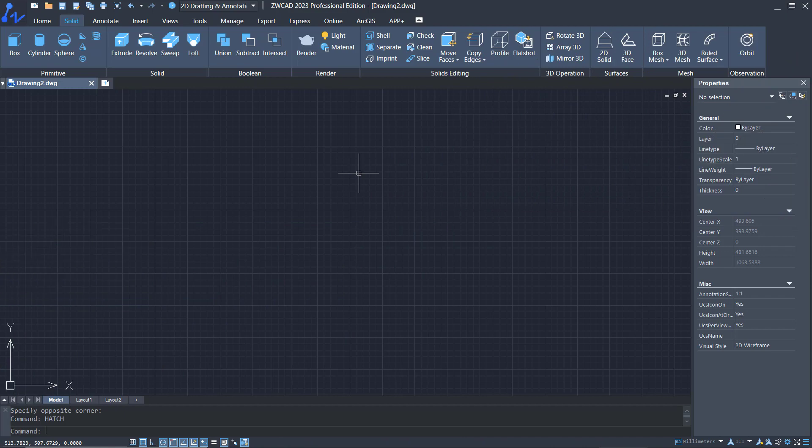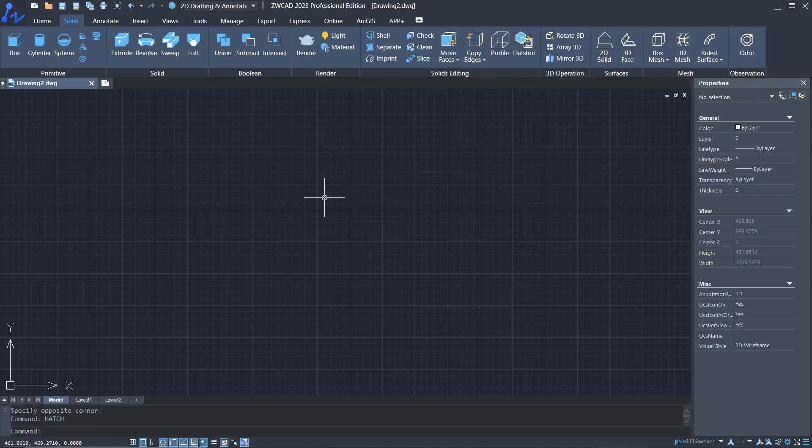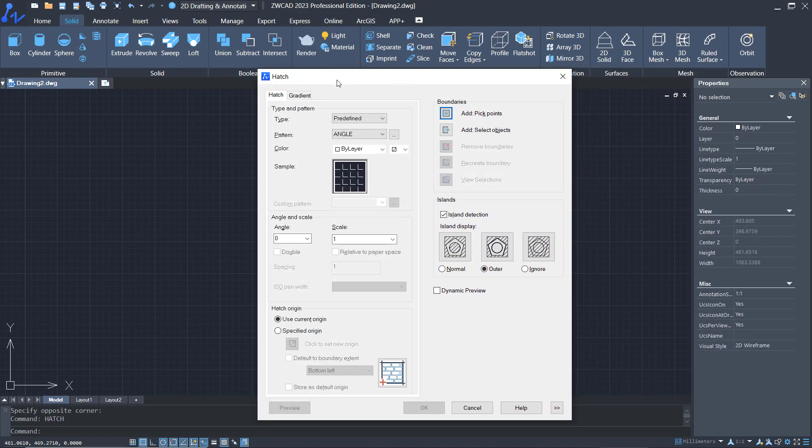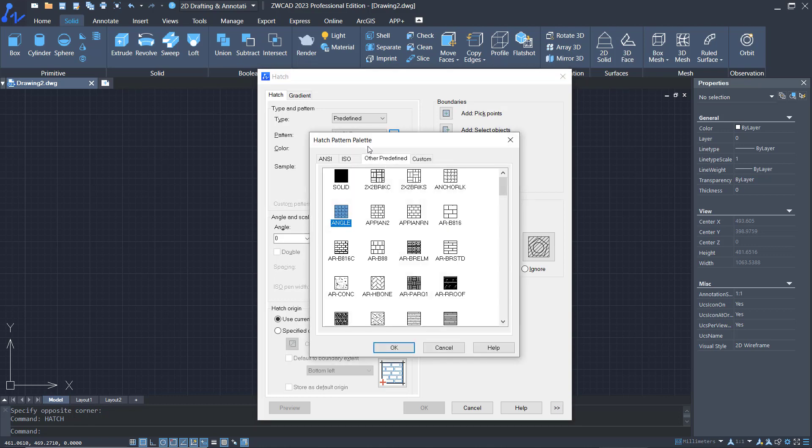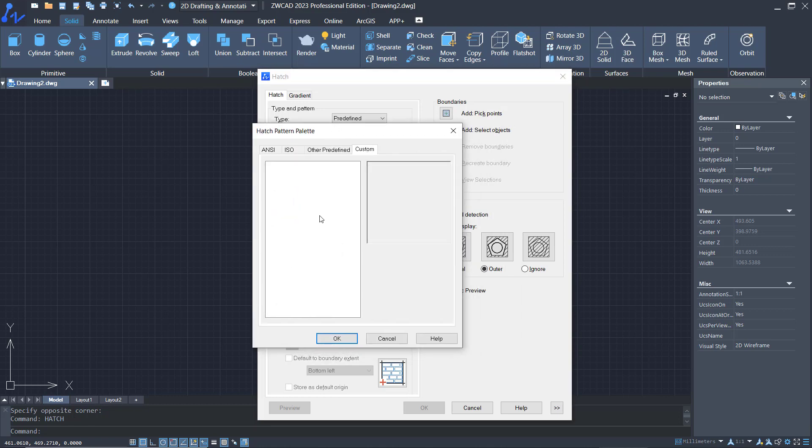Hello everyone, today we're going to learn how to add new hatch patterns in GWCAD software. As an example, if you use the hatch command, it will show the hatch dialog box. I'll click on this three dots icon. Now you can see in the custom option there are no new patterns, so I will add a new pattern into this custom field.